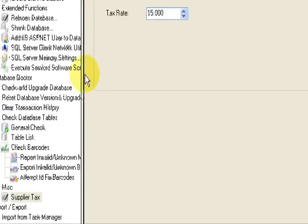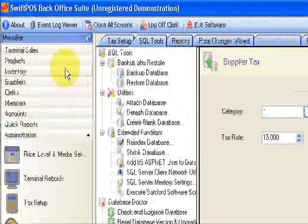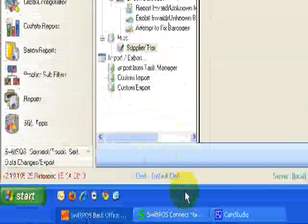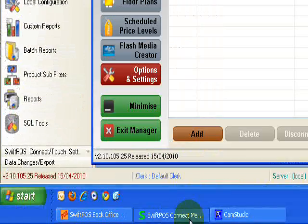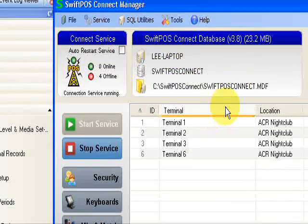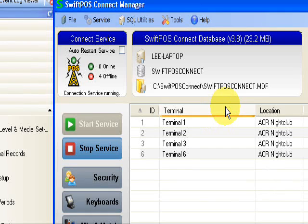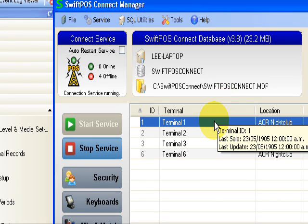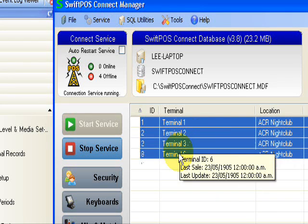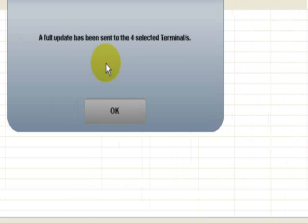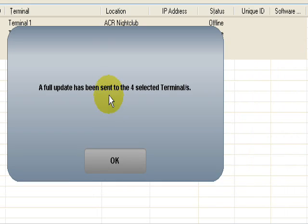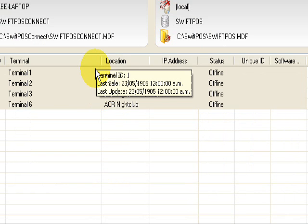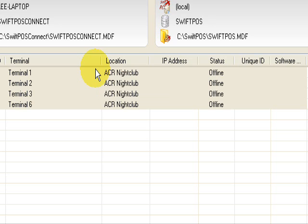So that's it for the backend configuration. We just need to go back to SwiftPOS Connect. At the end of trade of the 30th of September or before you trade on the 1st of October, just send the update down to the terminals. Click full update. Yes. Make sure that that update goes down to the tools and then your GST changeover has been complete.